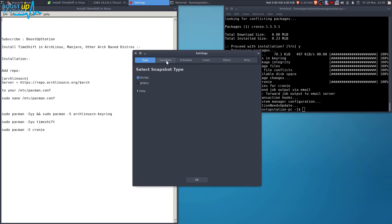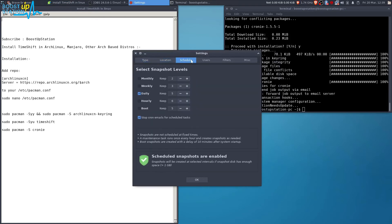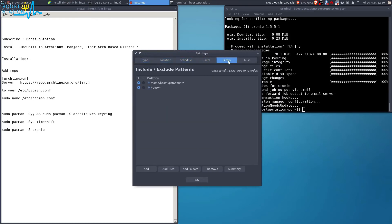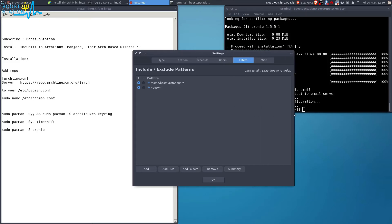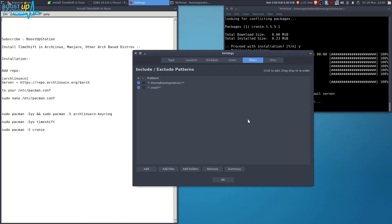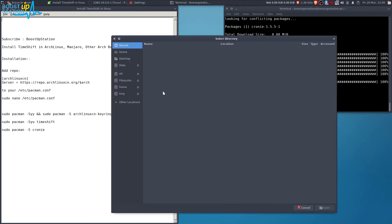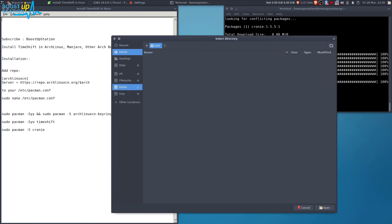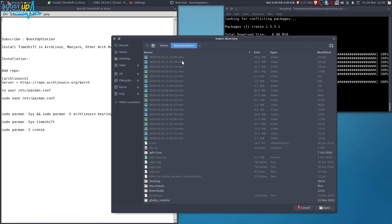Now if you click on Settings, you can see the Type, Location, Schedule, Users, and Filters. In the Filters section, you can remove and add the folders you want to include or exclude. You can add folders — go to the home directory, which is on the home partition.